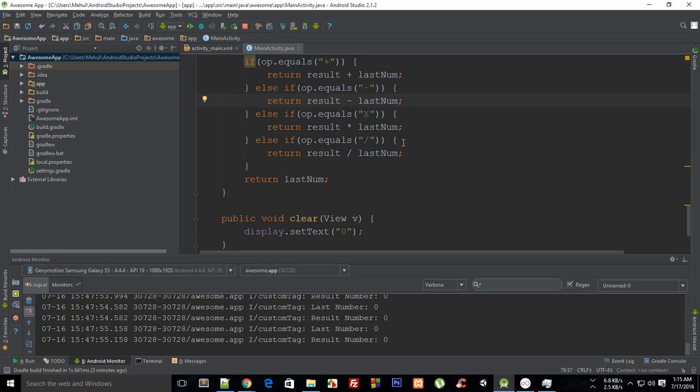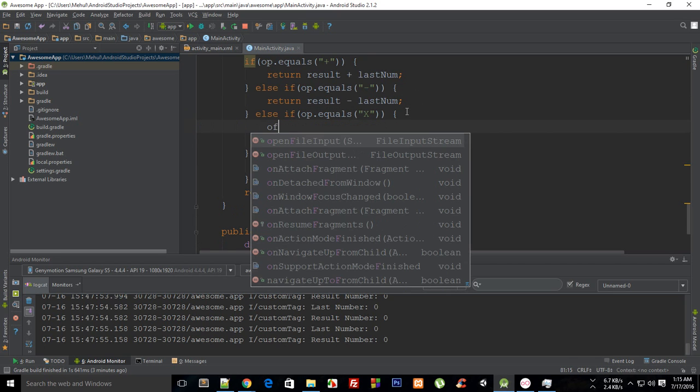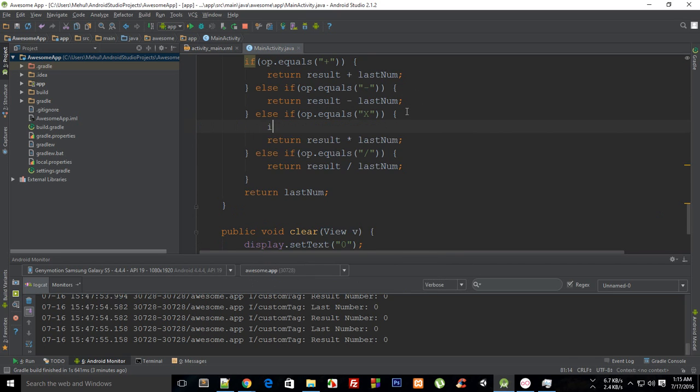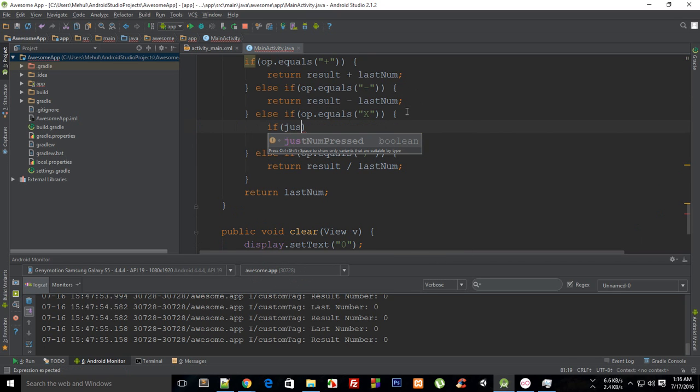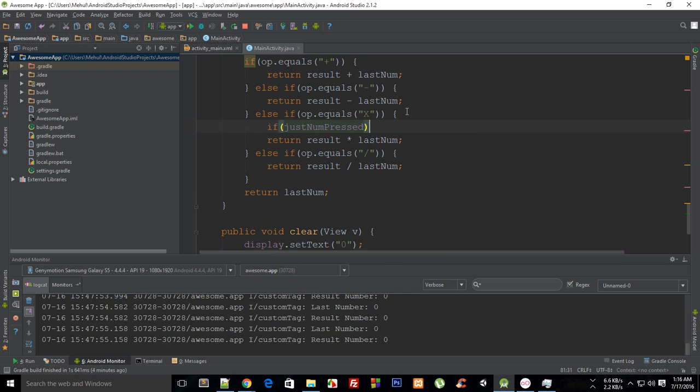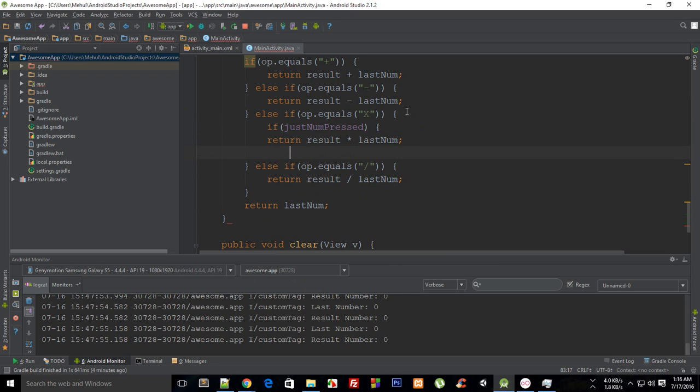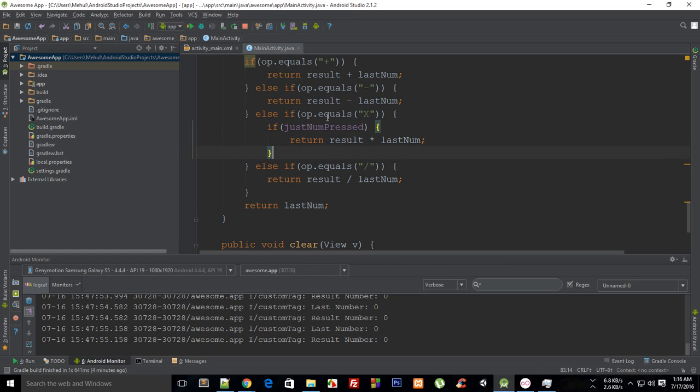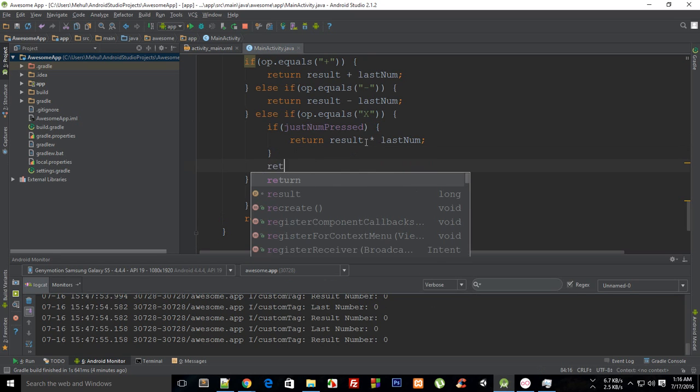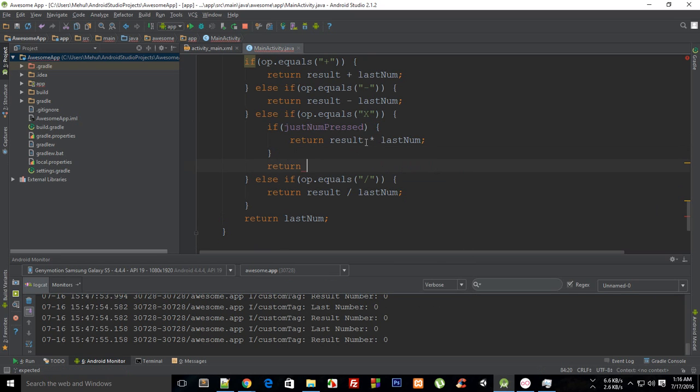So what I'm going to do is say to multiplication first that if justNumberPressed is true, that means that the user has actually pressed some numbers between pressing two signs, so I just want to return